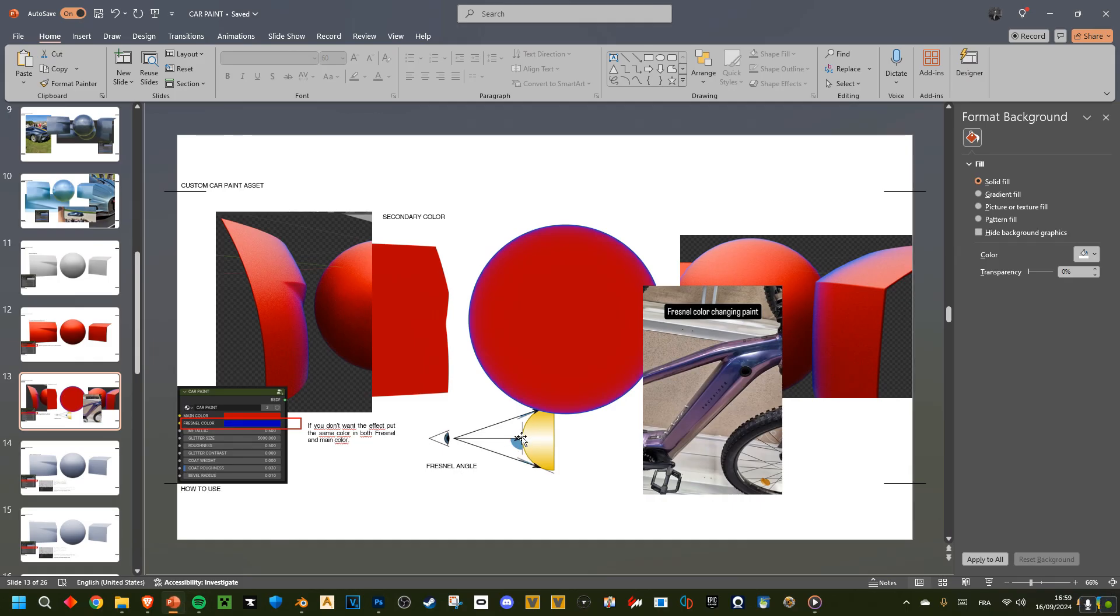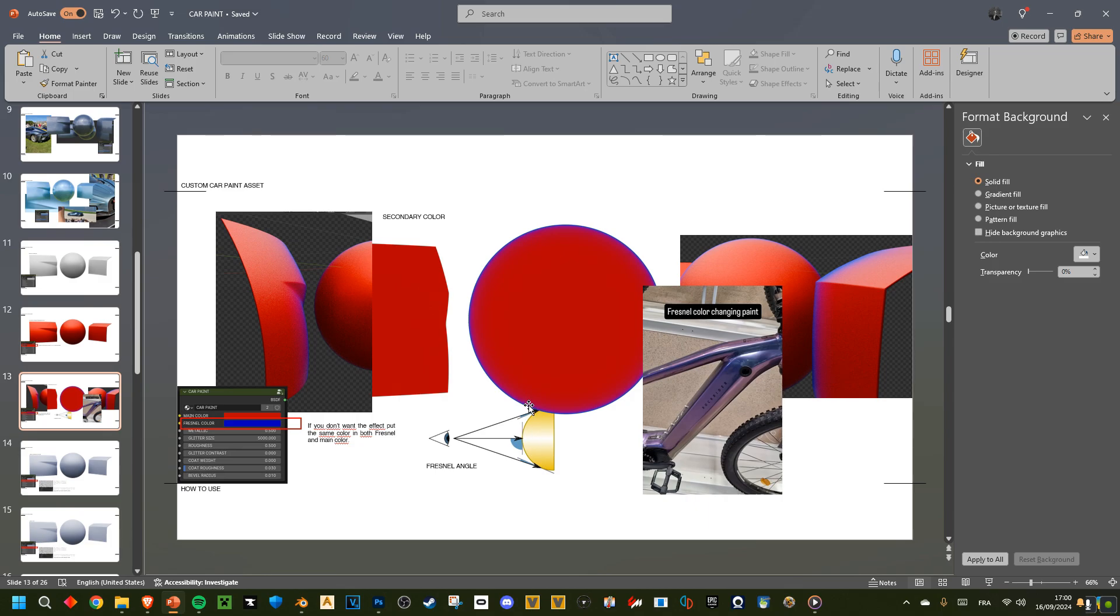So basically in Blender, you can have a value that goes from the most parallel to your vision point on surface to the most perpendicular one to your vision. And that's the Fresnel, basically. And you can make it change the color of the paint.